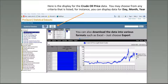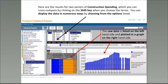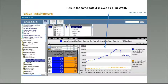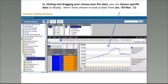Here's the display for crude oil price data. You may choose from any criteria that is listed. For instance, you can display data for day, month, or year. You can also download the data into various formats such as Excel — just choose Export. Here are the results for two sectors of construction spending, which you can cross-compare by clicking on the Shift key when you choose the terms. You can display the data in numerous ways by choosing from the options listed. The raw data is listed on the left-hand side and plotted in a graph on the right-hand side. Here's the same data displayed as a line graph. By clicking and dragging your mouse over the data, you can choose specific data to display. Here I have chosen to look at data from January of 1993 to November of 2011.